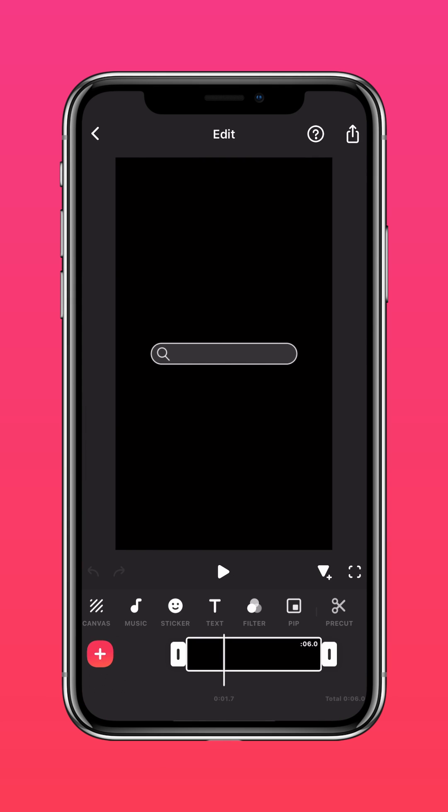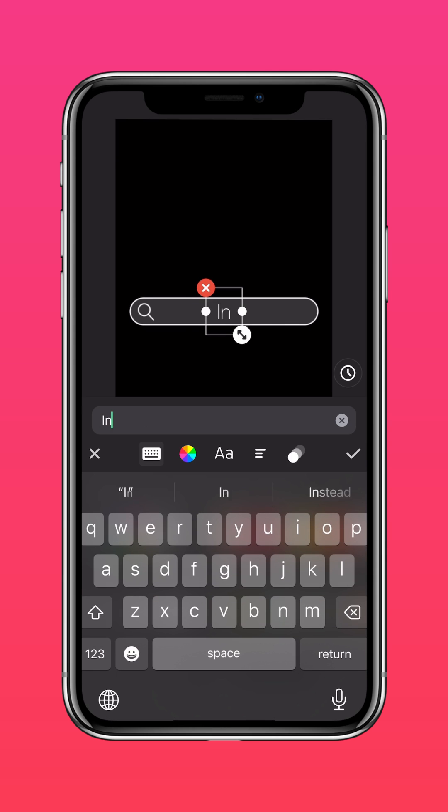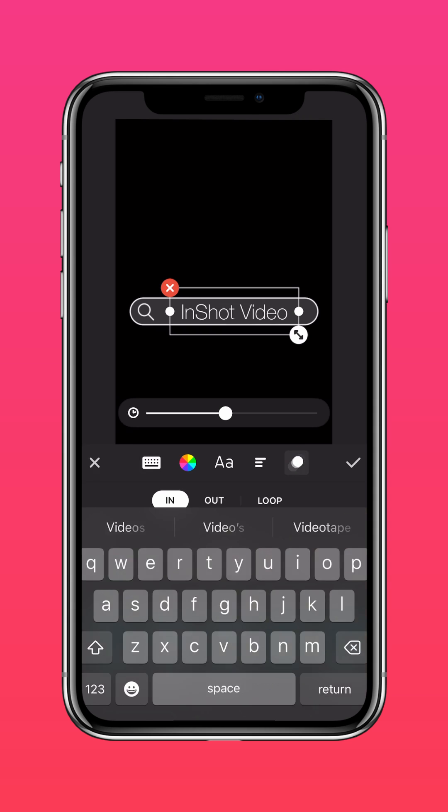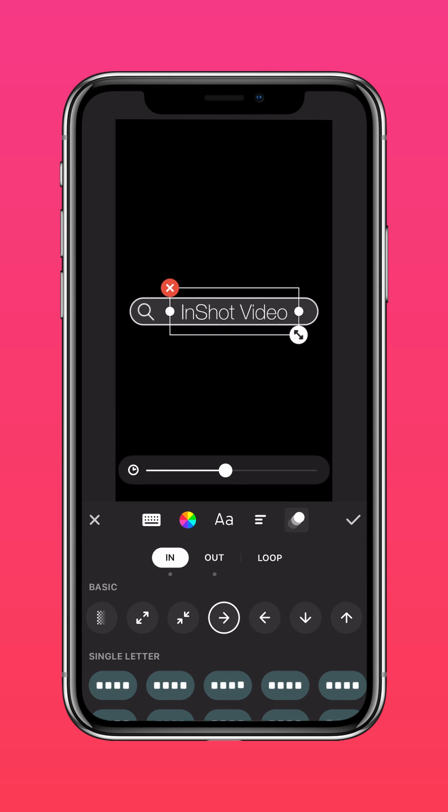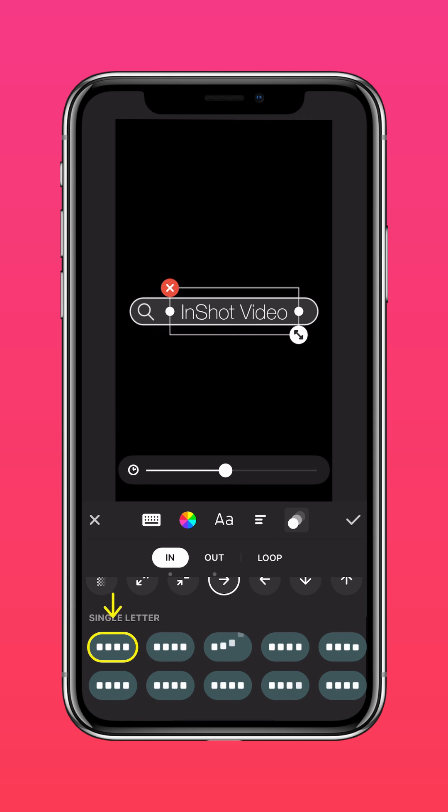Drag to scale up the video. Tap text and type your text. Press the animation button and under single letter select the first typewriter animation to simulate a typewriter effect.